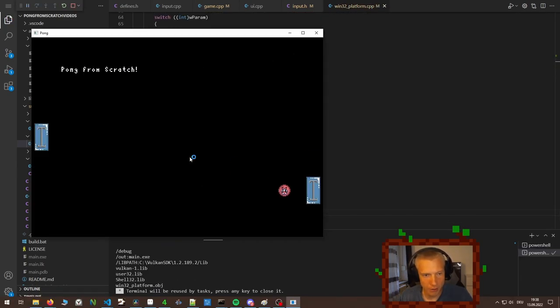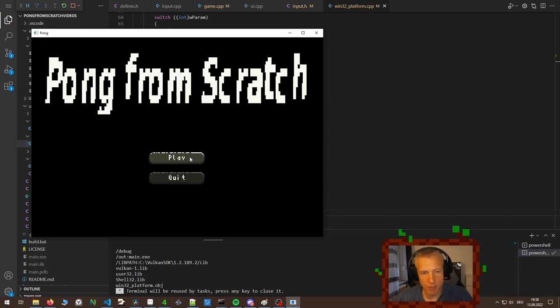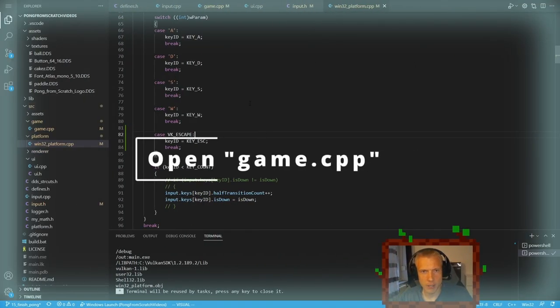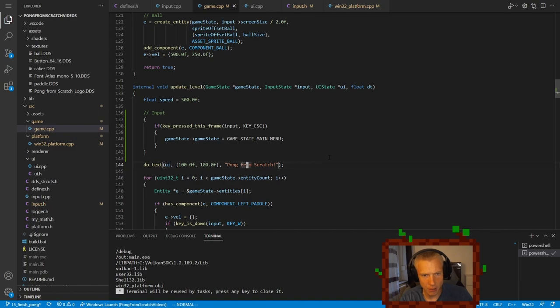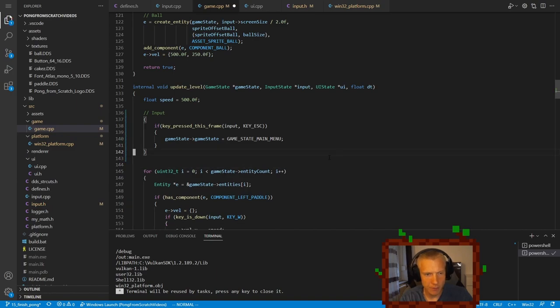We can now go back to the main menu by pressing escape. Next, we switch back to the game CPP file. Let's get rid of the text here, Pong from scratch.